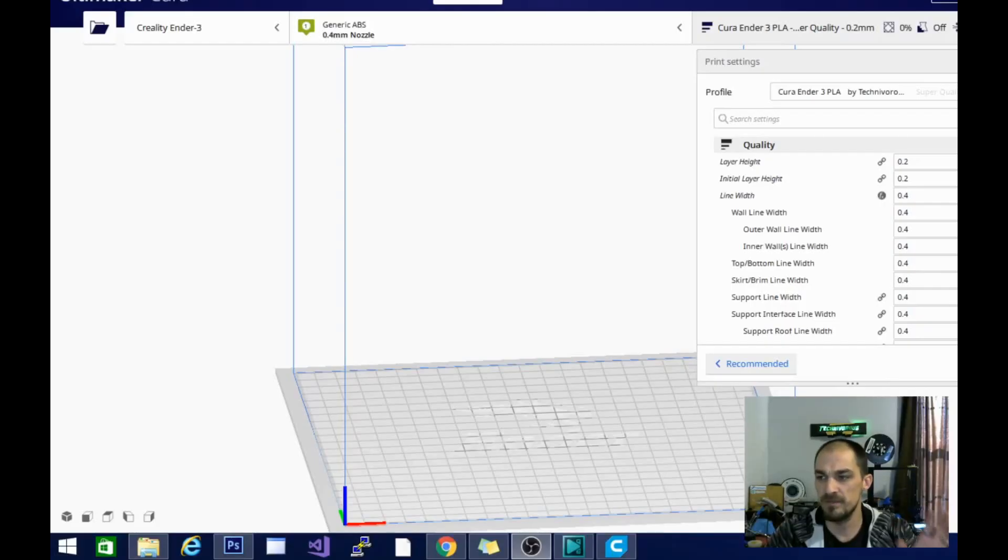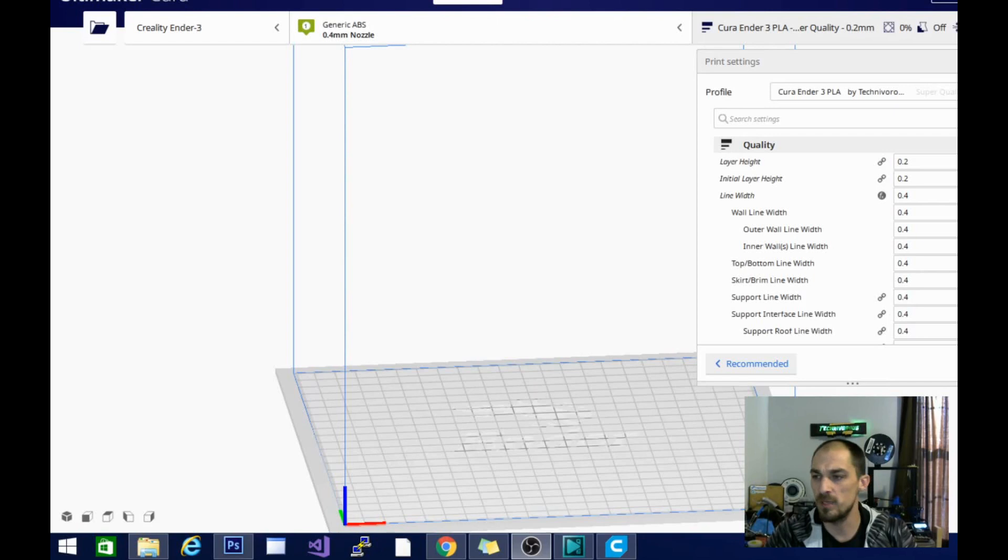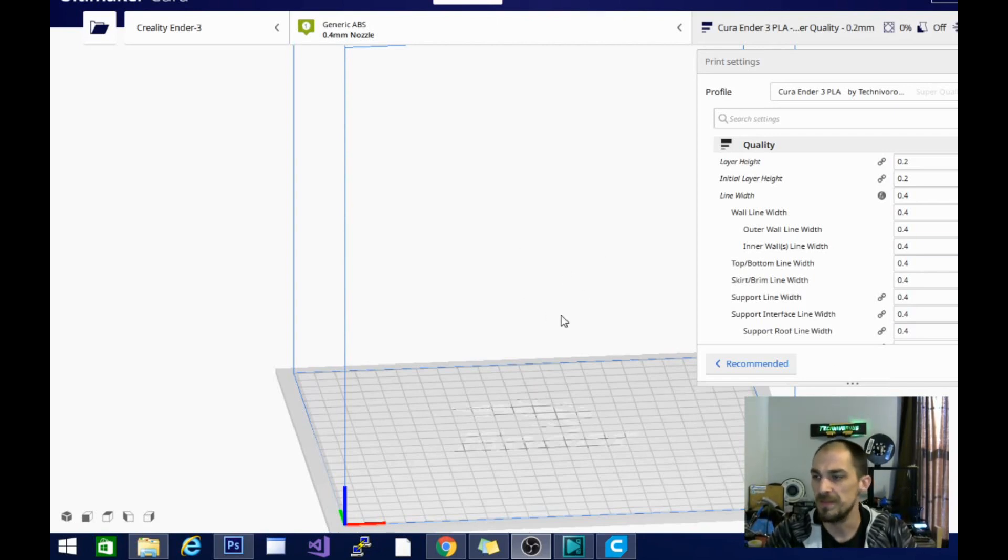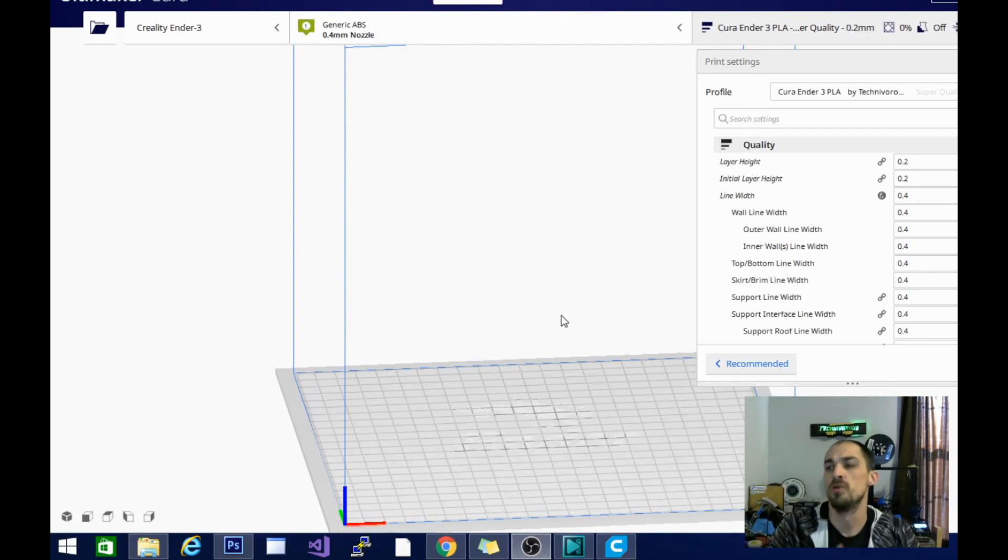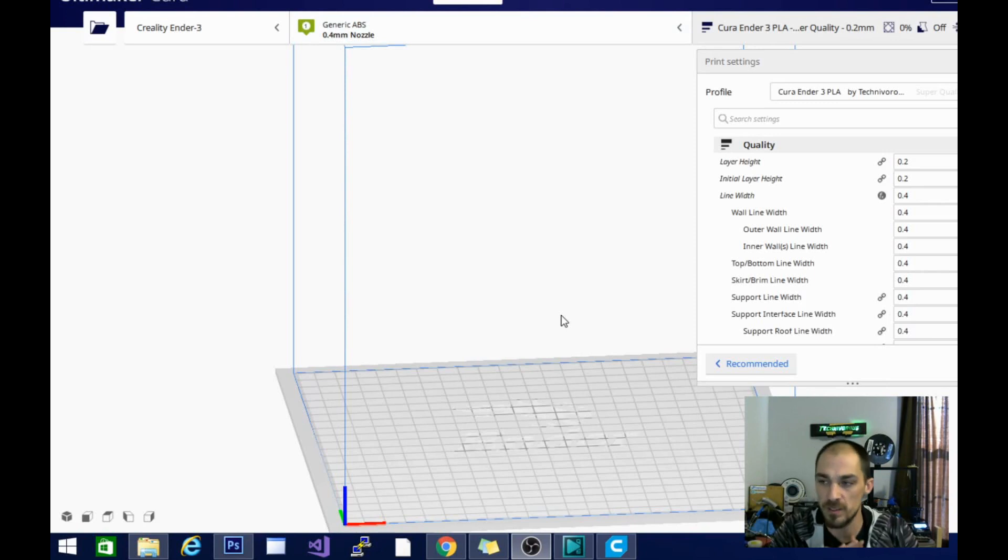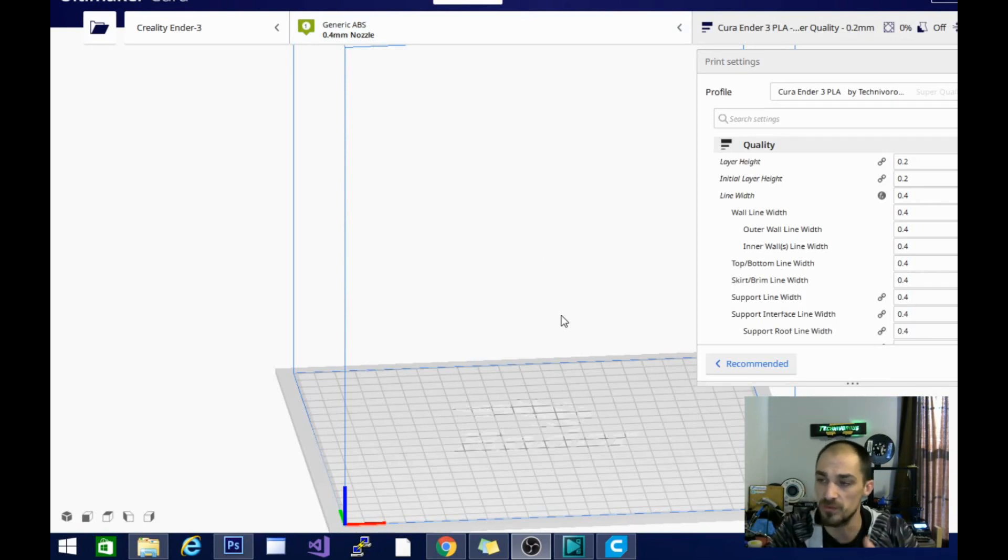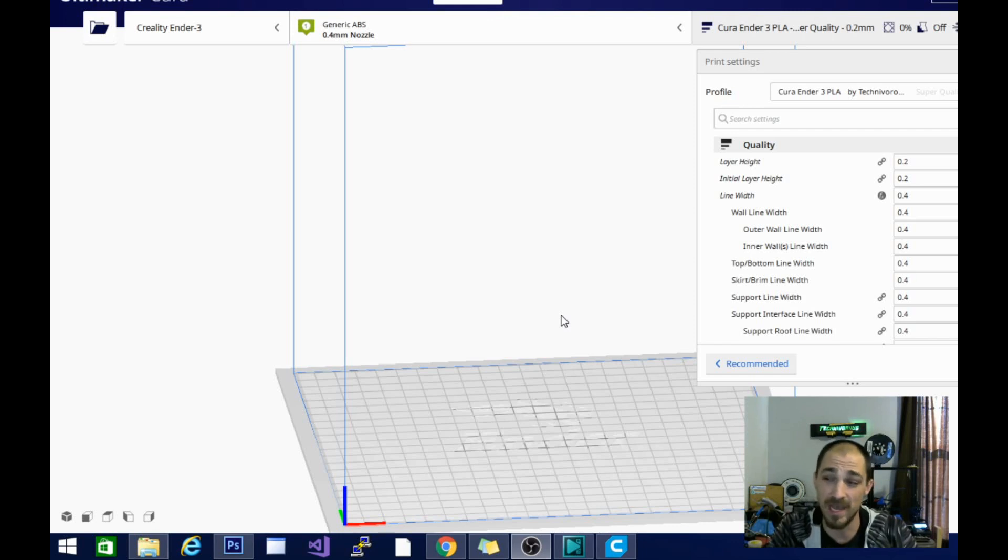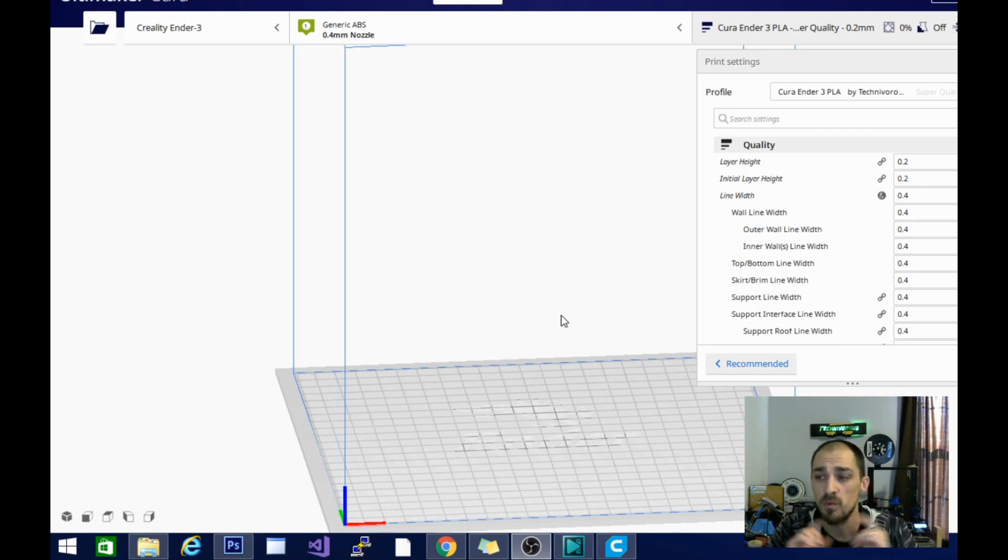Hey guys, Technivorous here. Today we are just doing a quick review of where they moved the plugins to in Cura. We haven't finished our slicer battles video yet, and the reason is because it is a long, extensive process going through all the plugins and community add-ons for all of the different slicers.